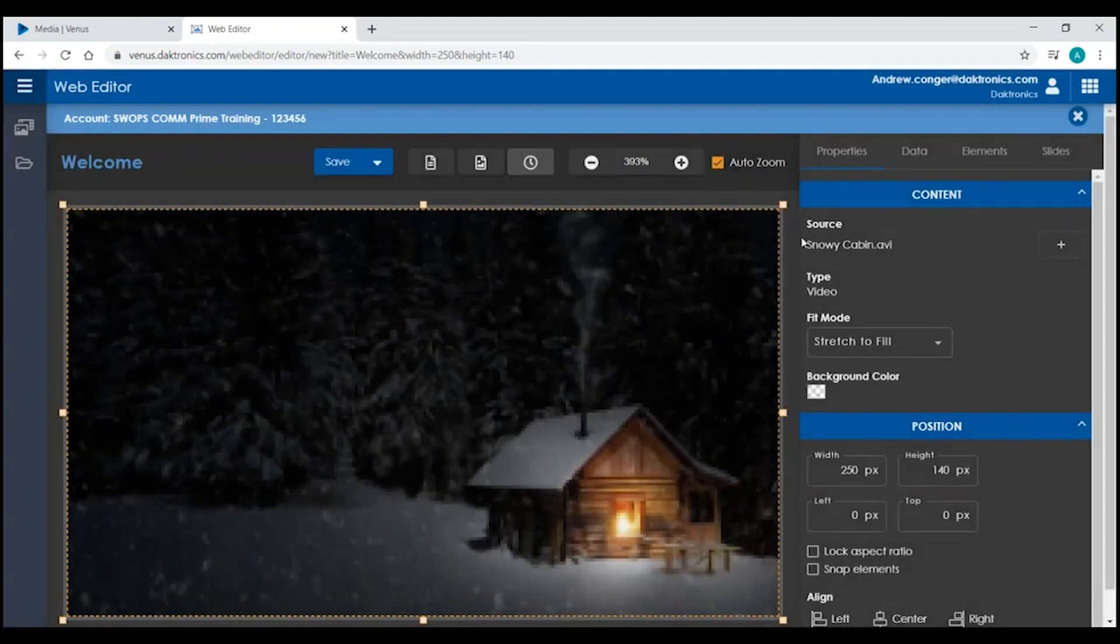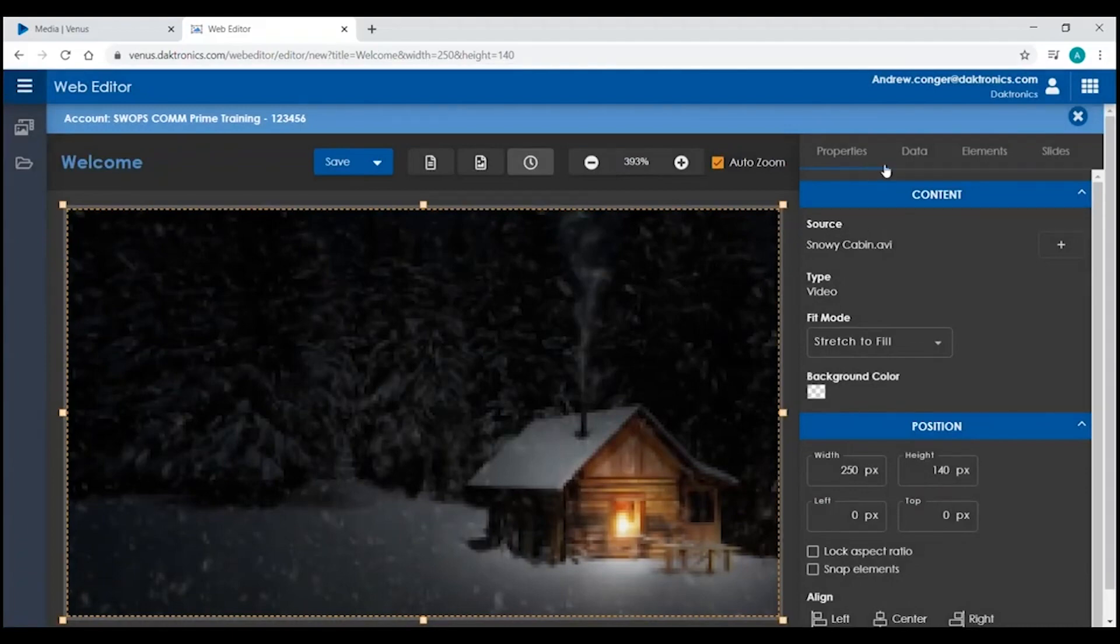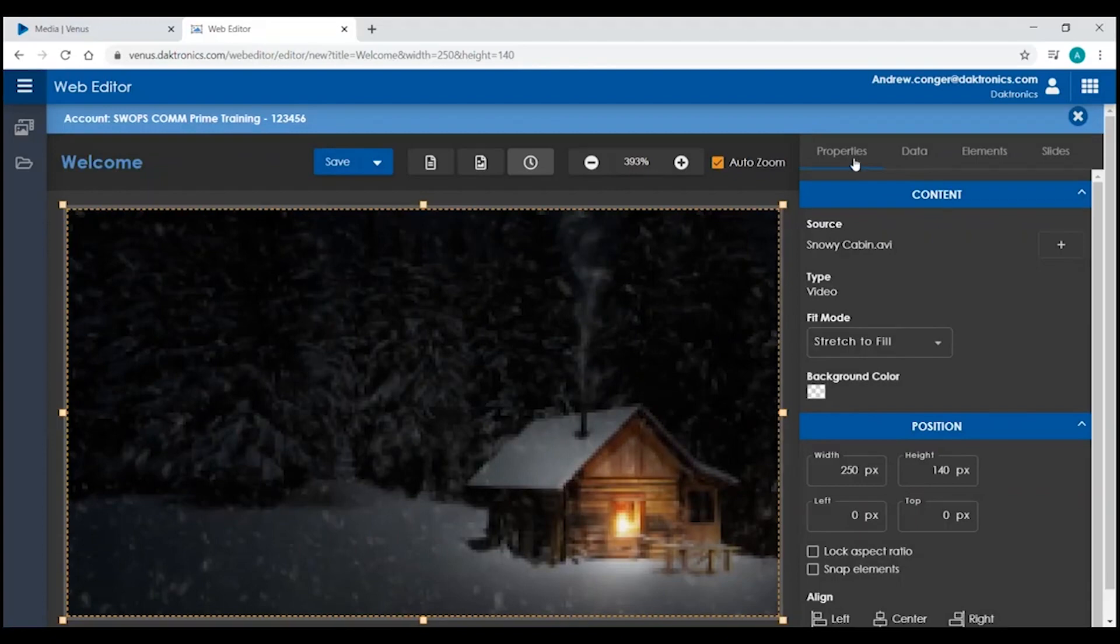You'll also notice that there's individual tabs up in the top right corner. The Properties tab is going to give you all of the properties for whichever element you have selected.